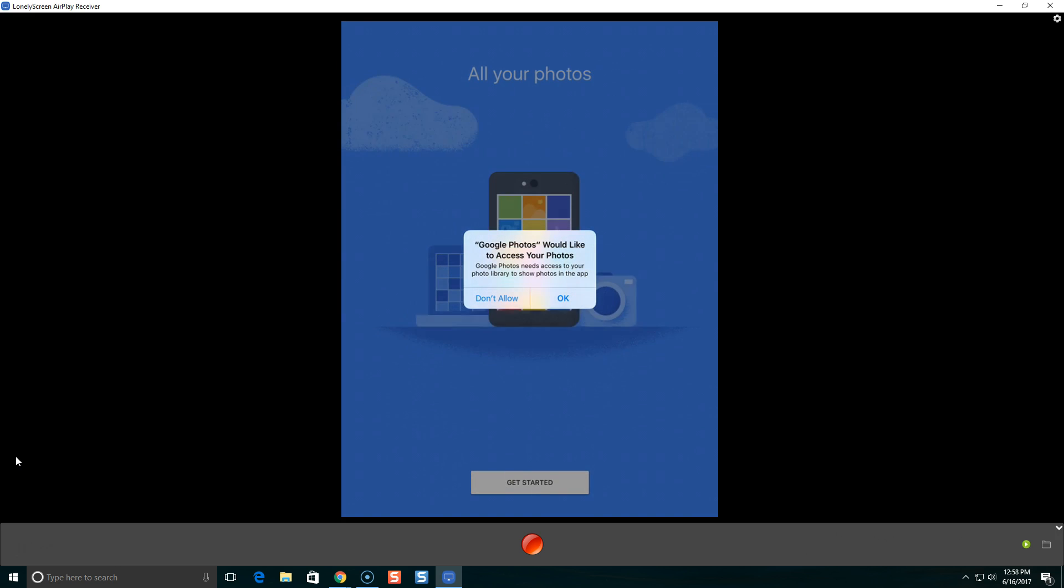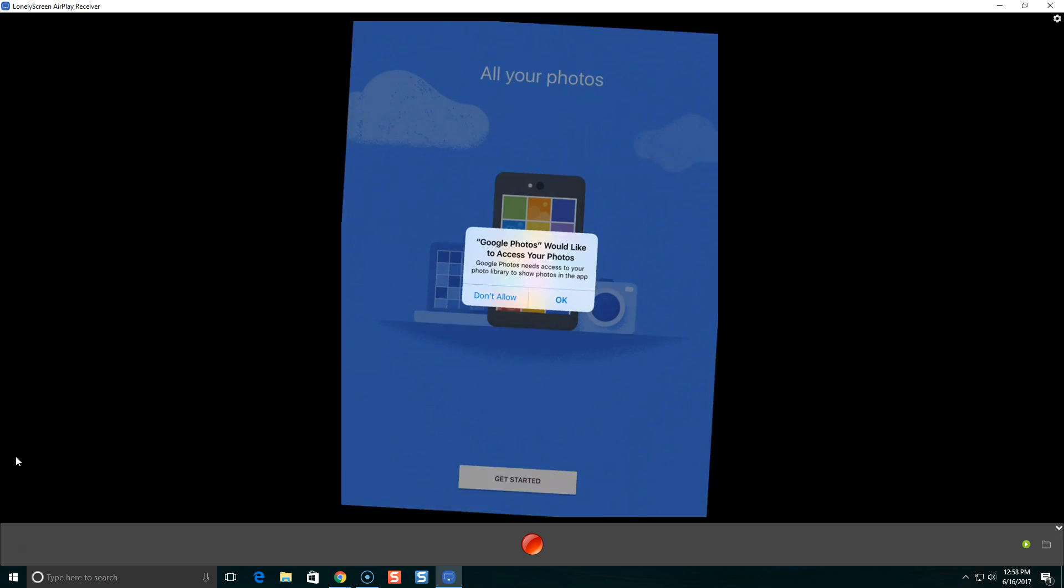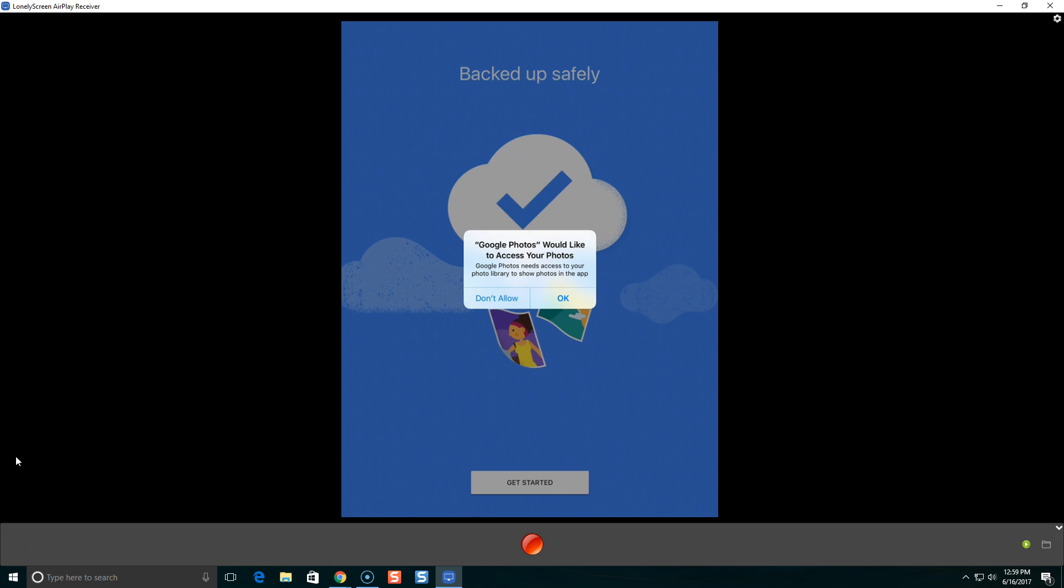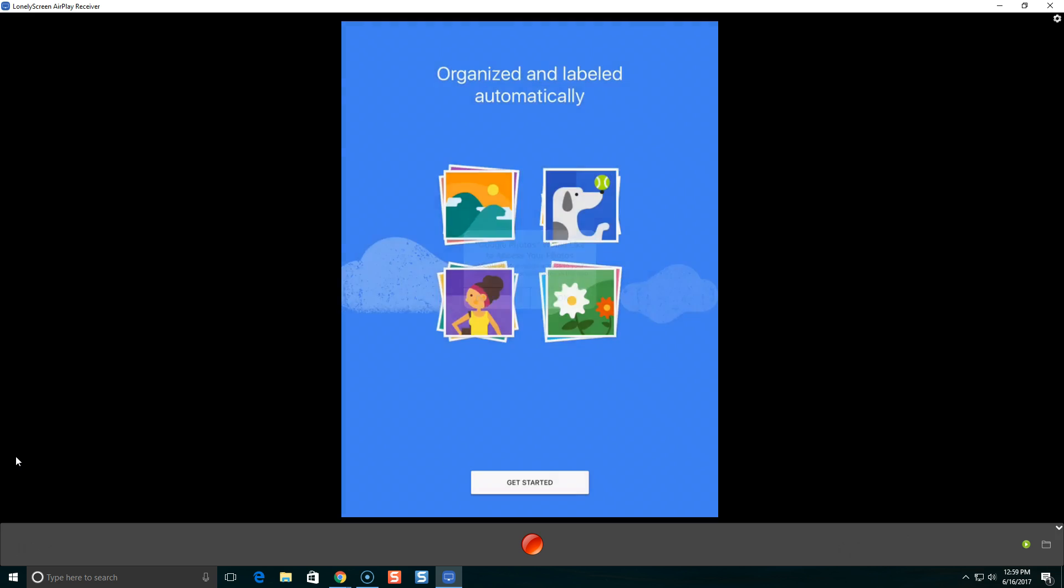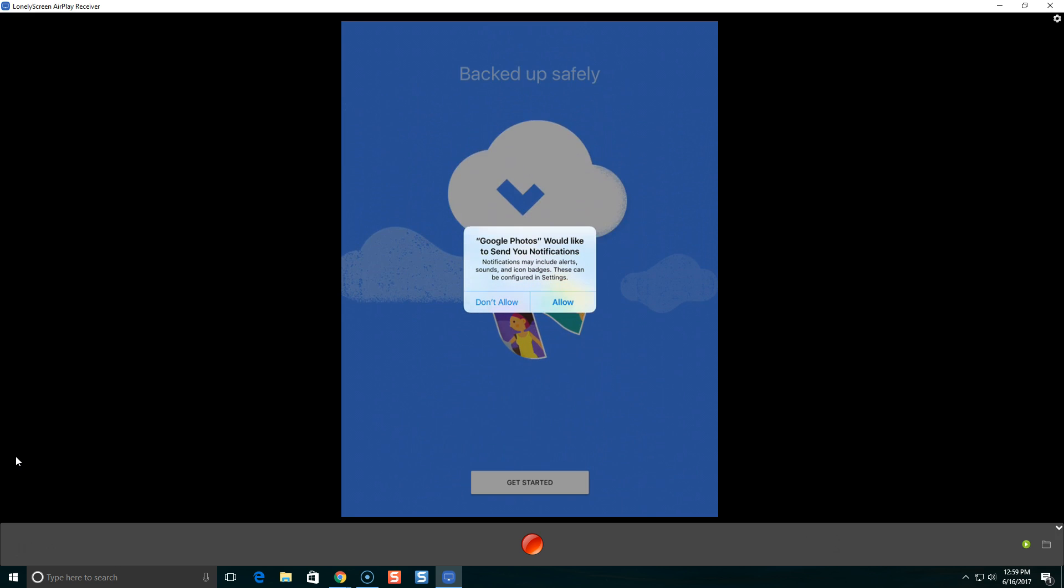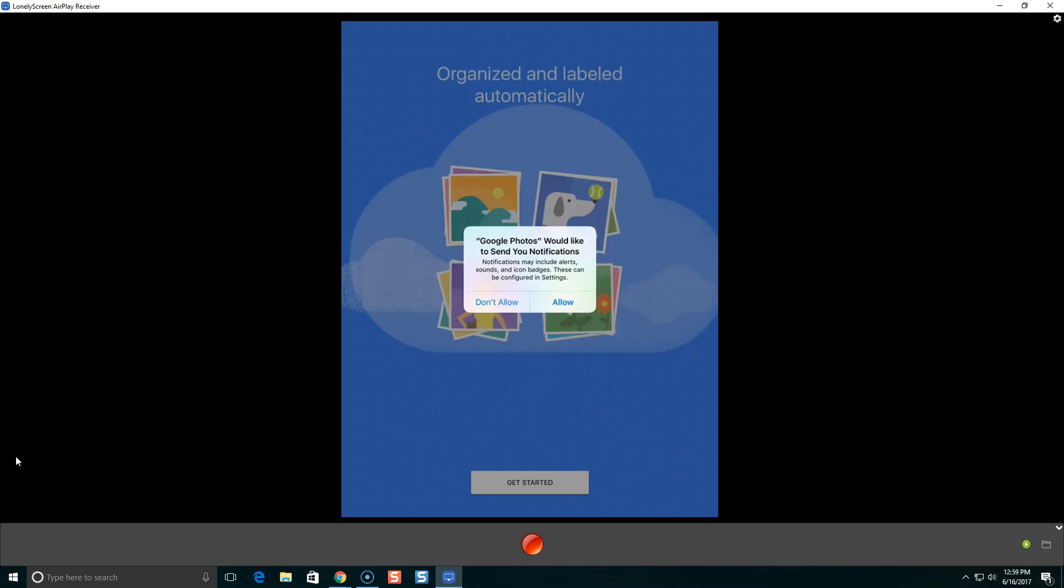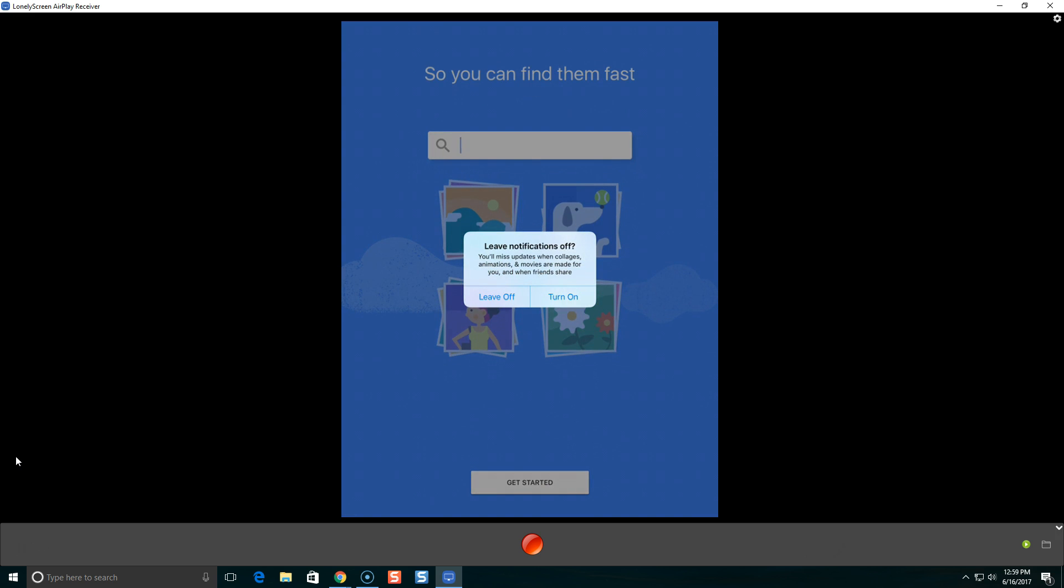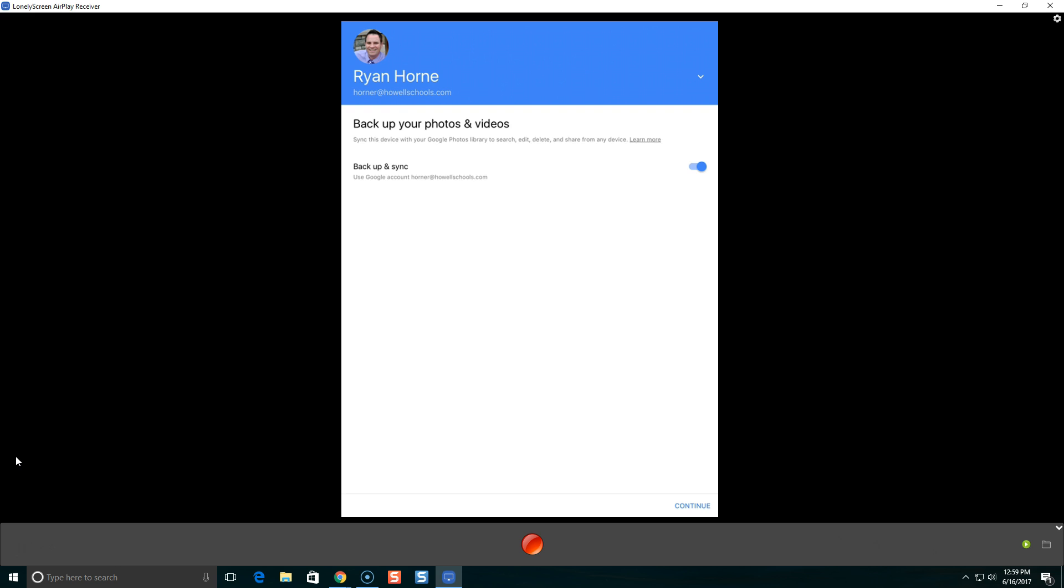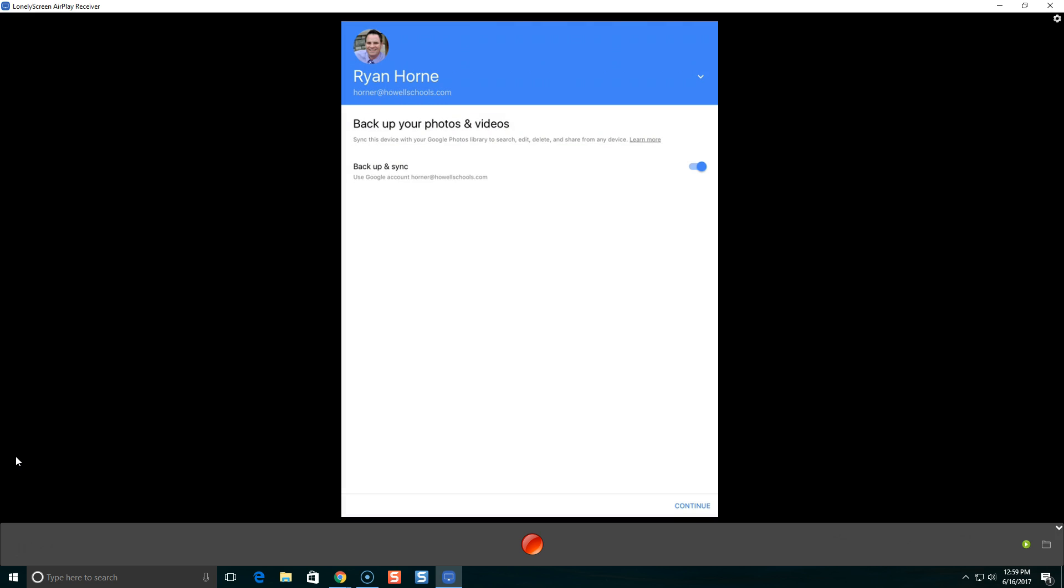Step one, you're going to need to give access to Google Photos to get your photos from your device. So I'm going to say okay. I'm going to not allow those notifications right now. This is the first screen you'll see. So your first choice is back up your photos and videos. And you're going to want to turn that on and leave it on. It's automatically going to sync your photos up to Google Photos, up to the cloud off of your device.